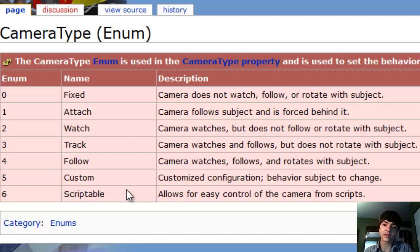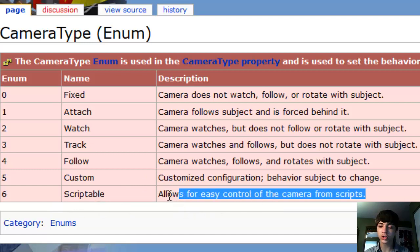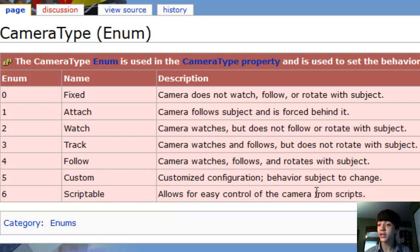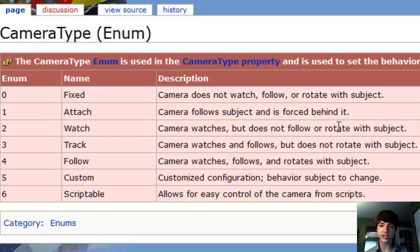Scriptable supposedly allows easy camera control from scripts — but that seems false, at least from local scripts. I have never been successful using Scriptable; it is so hard to use. I almost always use fixed when doing camera manipulation, and I'm pretty sure everybody else on Roblox does too.